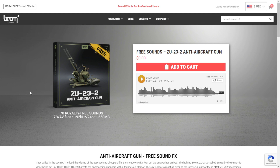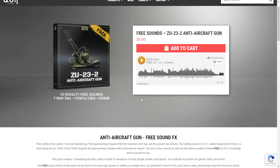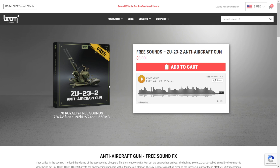The company Boom Library is giving away for free this cool sample pack called ZU-232 Anti-Aircraft Gun. You can check out some audio examples here. Basically, you get high-quality sounds in WAV format of guns, explosions, and all sorts of things you'd hear in a war — so you can use these sounds in any audiovisual production. You get 70 royalty-free sounds in 70 WAV files in high quality. Just add it to the cart, continue checkout, and you're good to go.